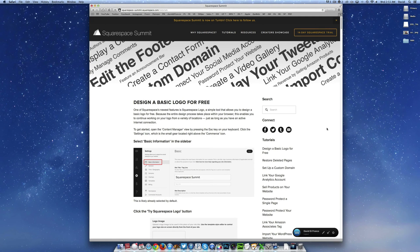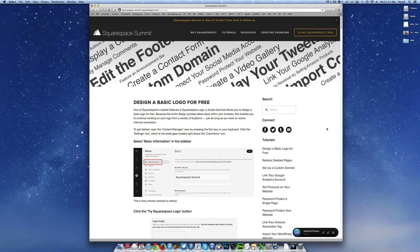Hey everyone, this is once again David DeFranco from Squarespace Summit with another Squarespace tutorial to make your Squarespace website that much better.